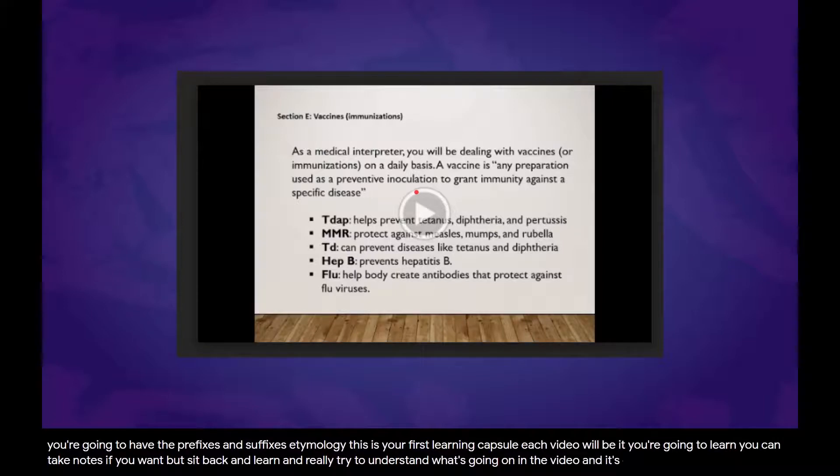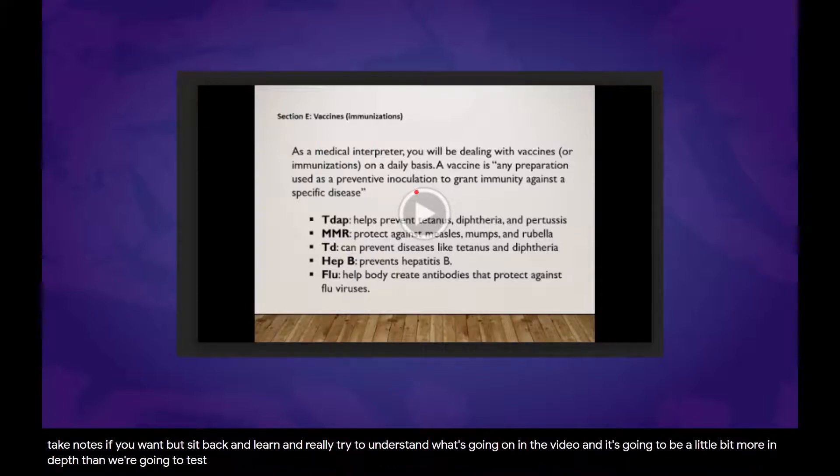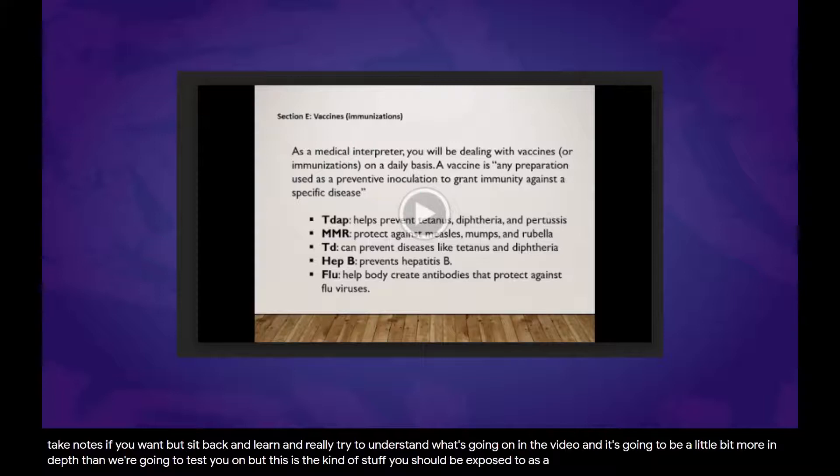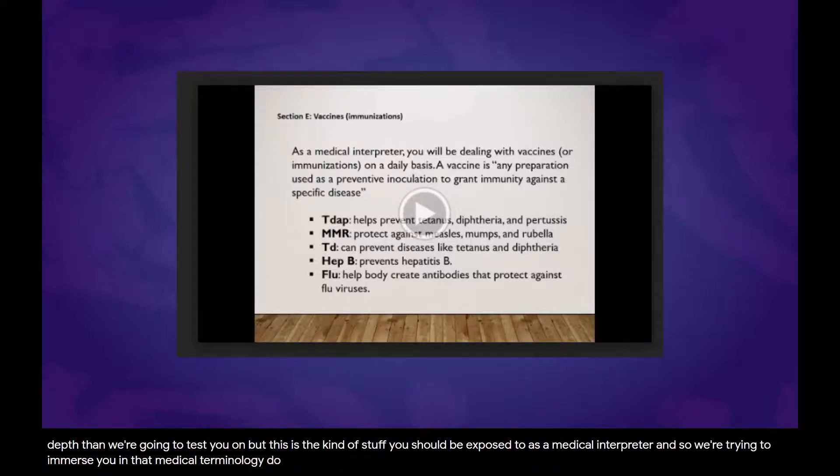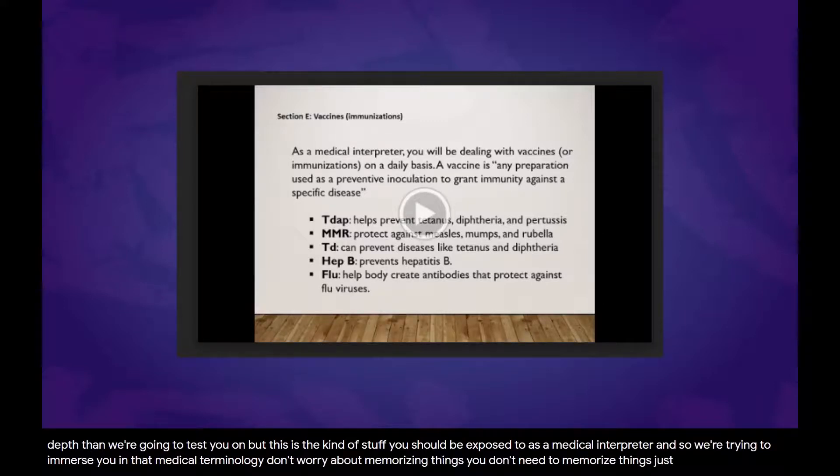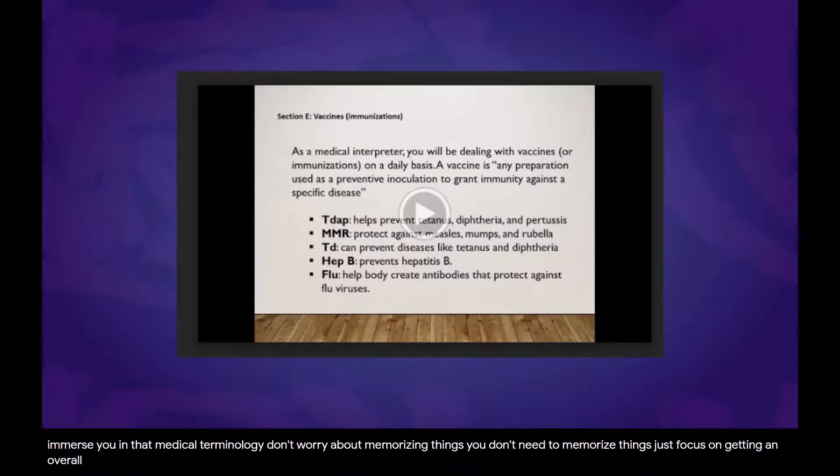It's going to be a little bit more in depth than we're going to test you on, but this is the kind of stuff you should be exposed to as a medical interpreter. So we're trying to immerse you in that medical terminology. Don't worry about memorizing things. Just focus on getting an overarching understanding of what's going on.